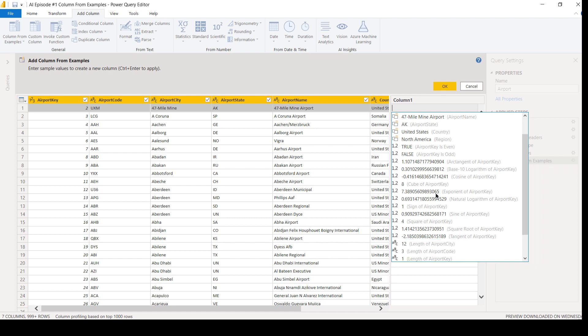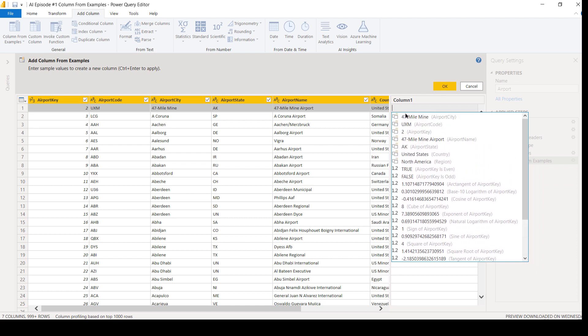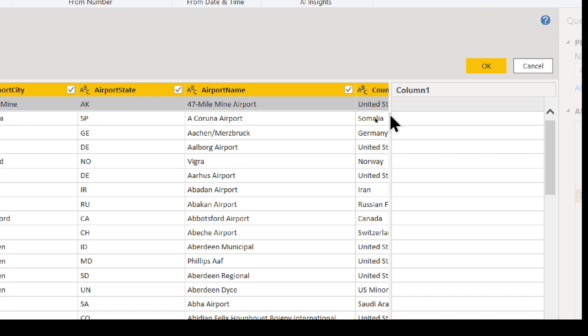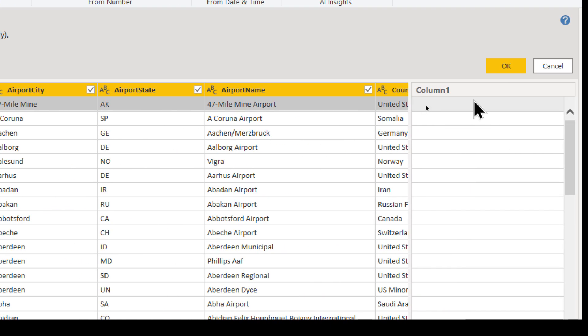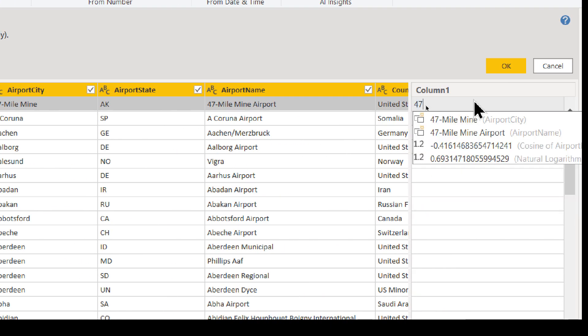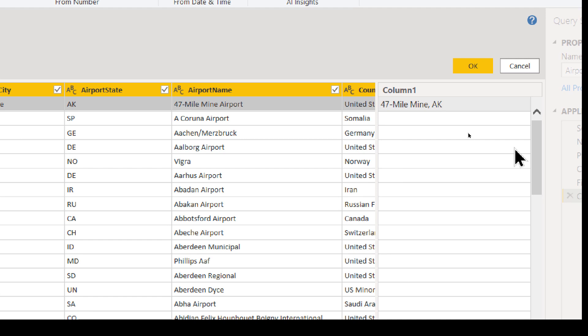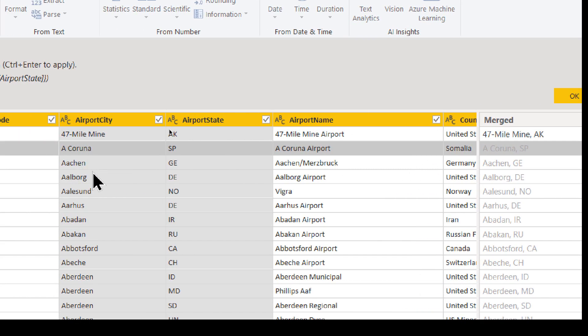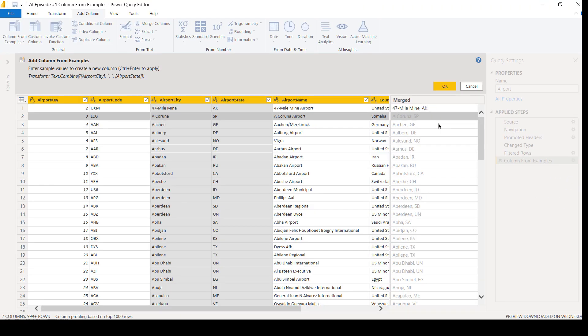I can click on these individual values that AI is already figuring out for me. They've already given me the length of the different fields themselves. They got a lot of capabilities here, but I'm just going to give it an example. Let's see if it figures it out. So for our first one, this is 47-Mile Mine for the city and then airport state of Alaska. So I'm going to type this in: 47-Mile Mine, space AK. And then all I got to do is hit Enter. And did it work? So is the next one Akiachak, AK? It is. Yes, it figured it out all on its own with only one example.